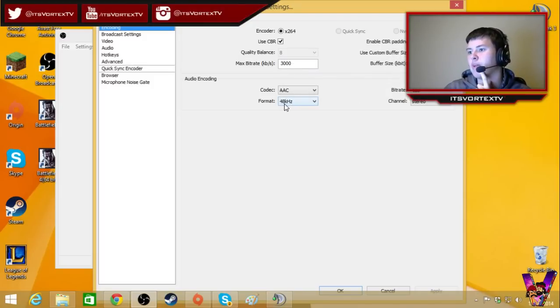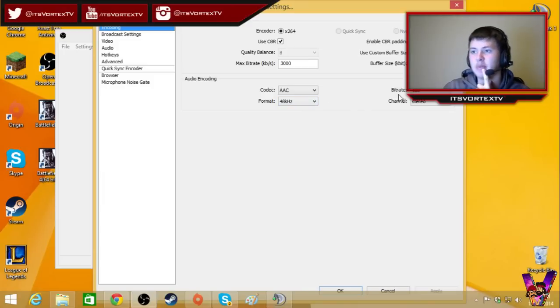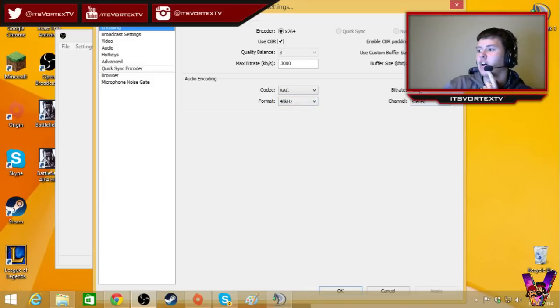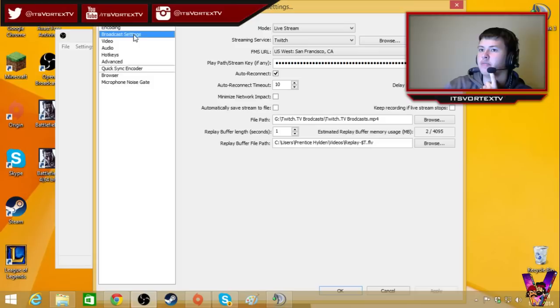I stream, format is 48KZ, I really don't know what that is, but people said to use it, so I'm like, aight. 128 bit rate, stereo.